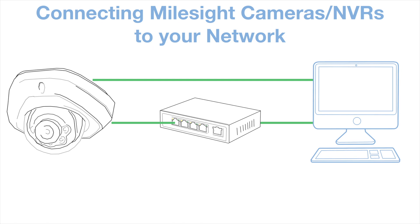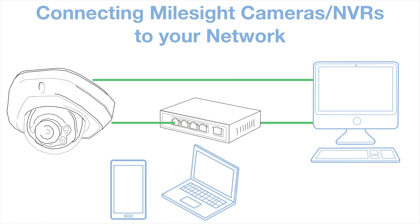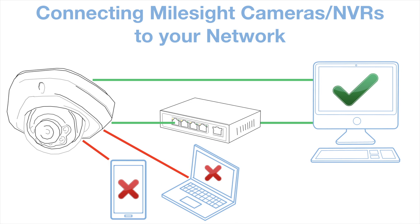One is that any device connected directly to a computer can only be accessed from that computer and not from anywhere else on the network, which isn't great seeing as the main selling point of IP cameras is the ability to access them from anywhere with an internet connection. The second problem is that although it is physically easy to plug a camera directly into a computer, the technical and confusing processes you have to go through to make the camera accessible are beyond most consumers IT abilities and so this approach is best avoided.